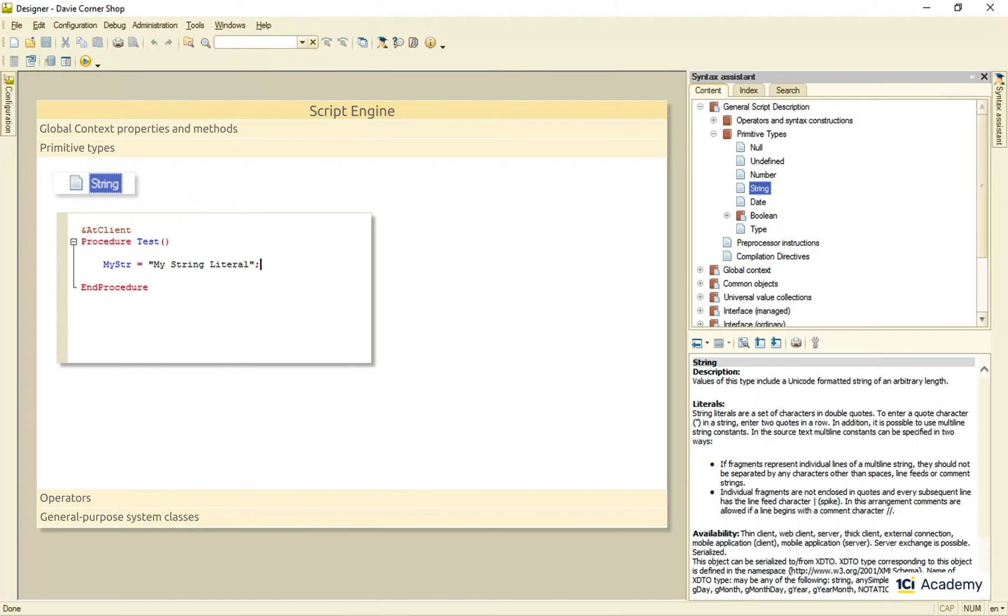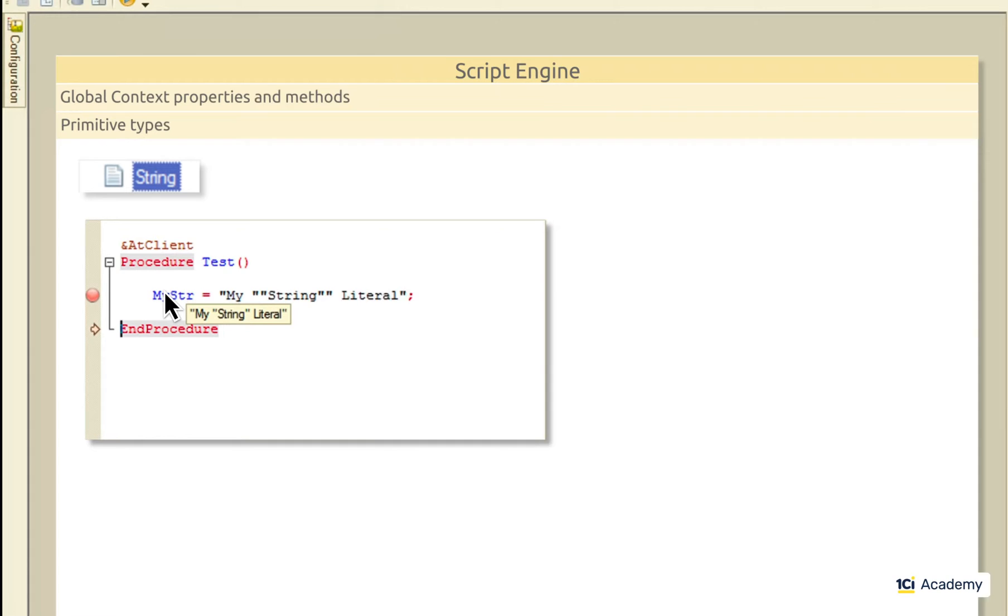What you do if you need a double quotation mark inside of a string? Easy, you just double it down. This is how it will look like at the runtime.